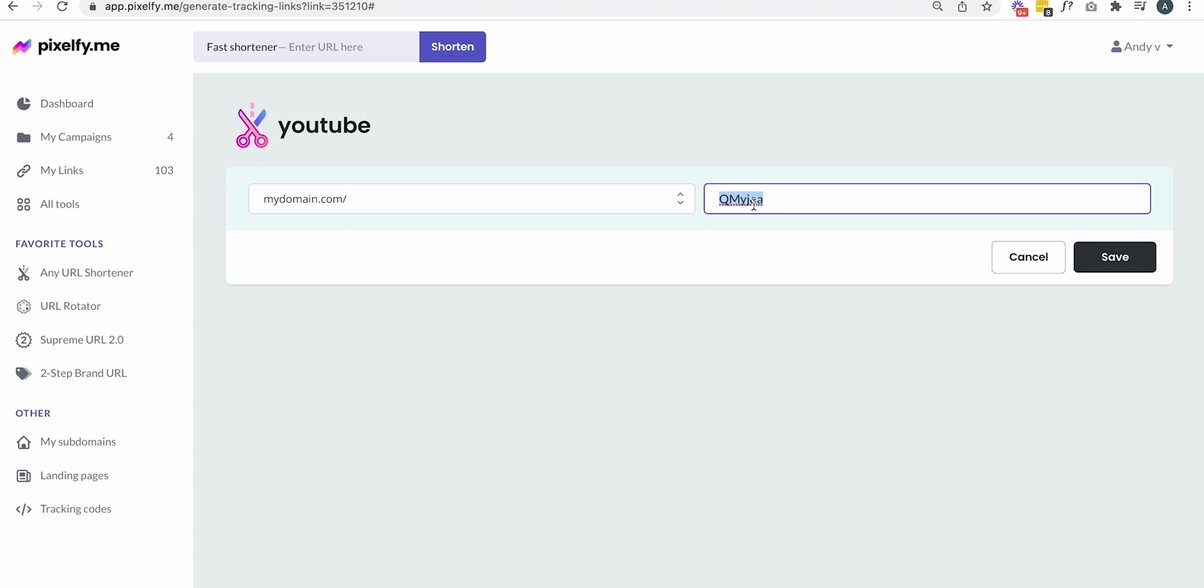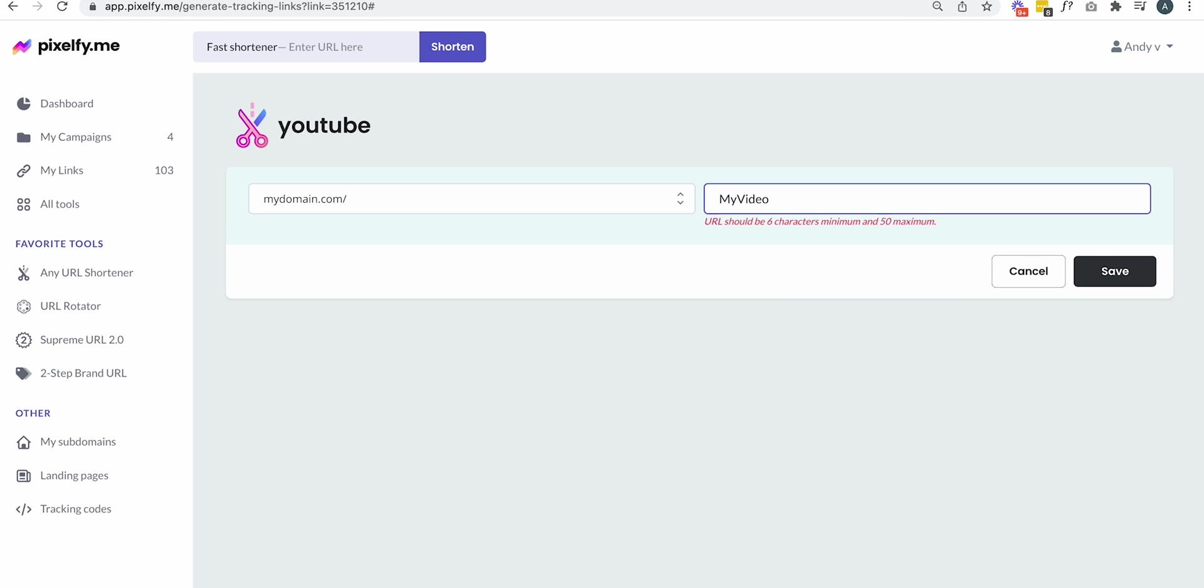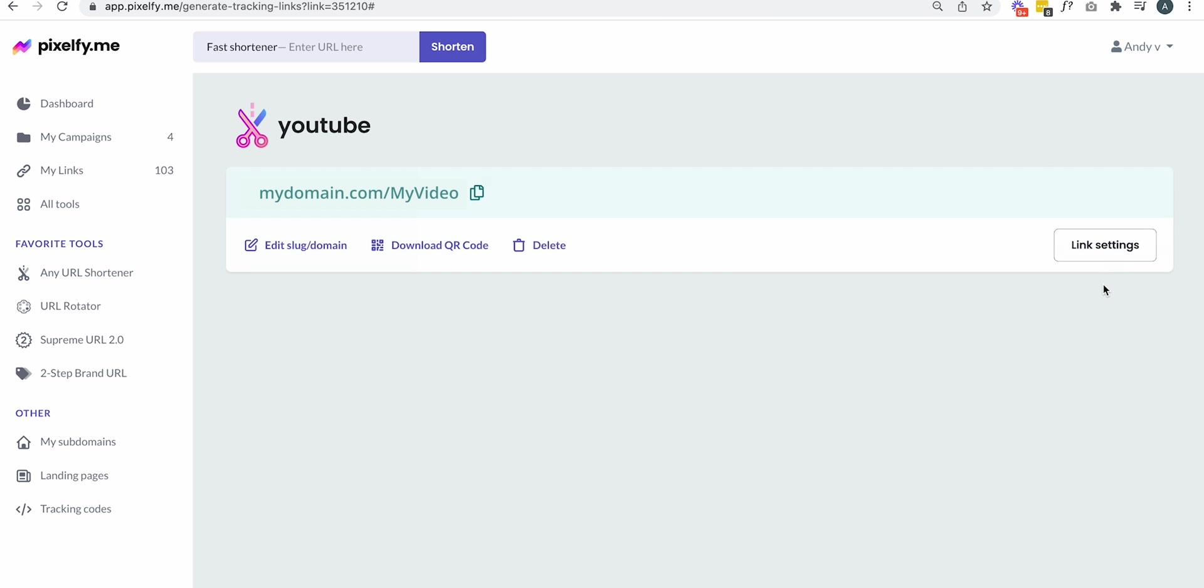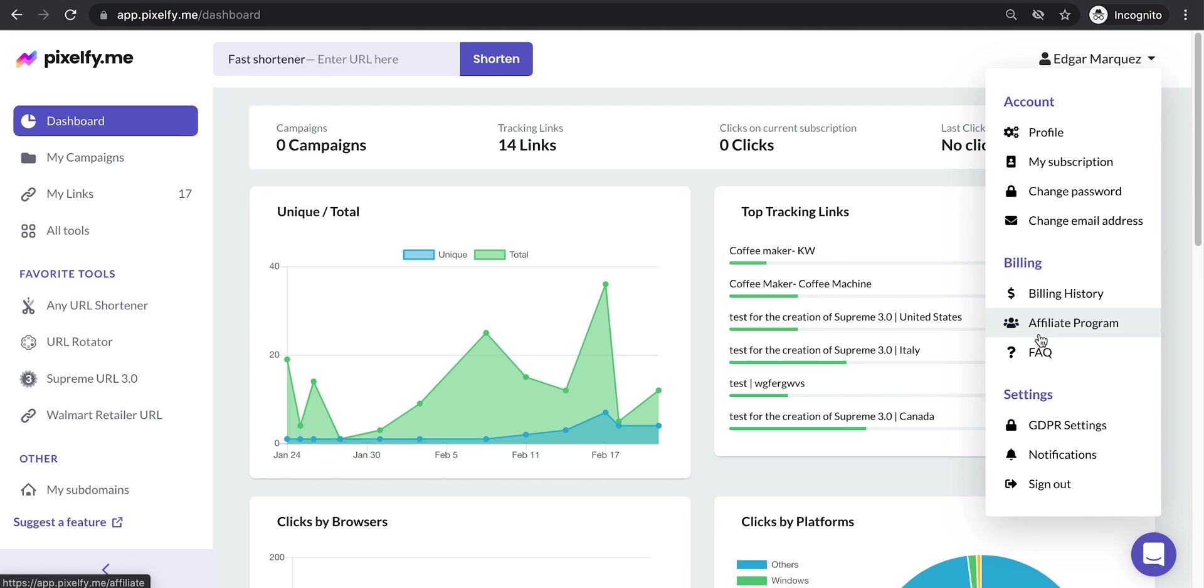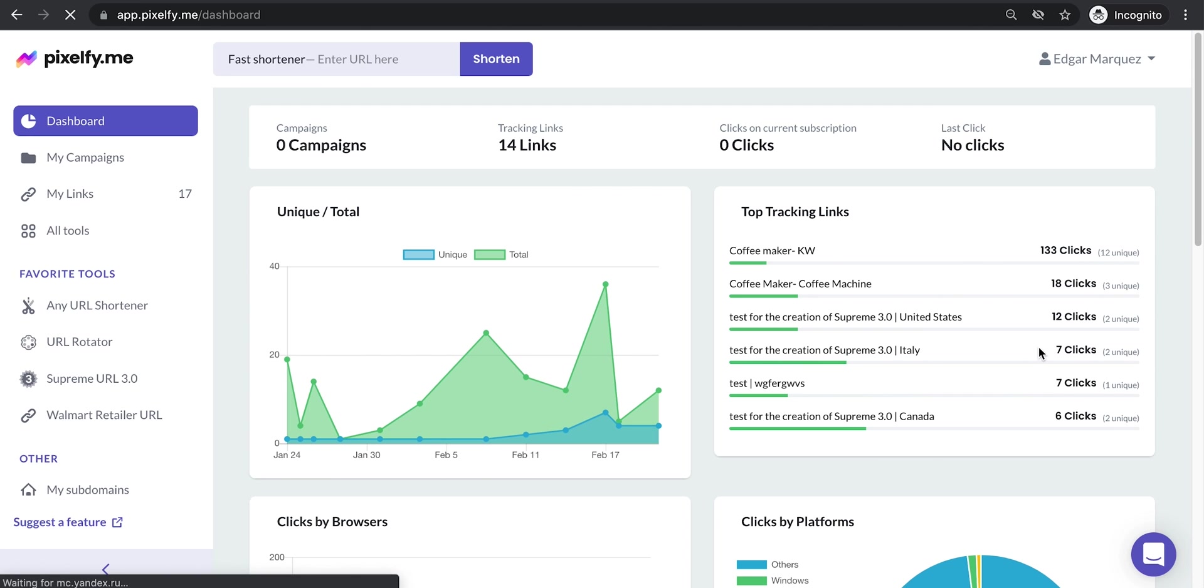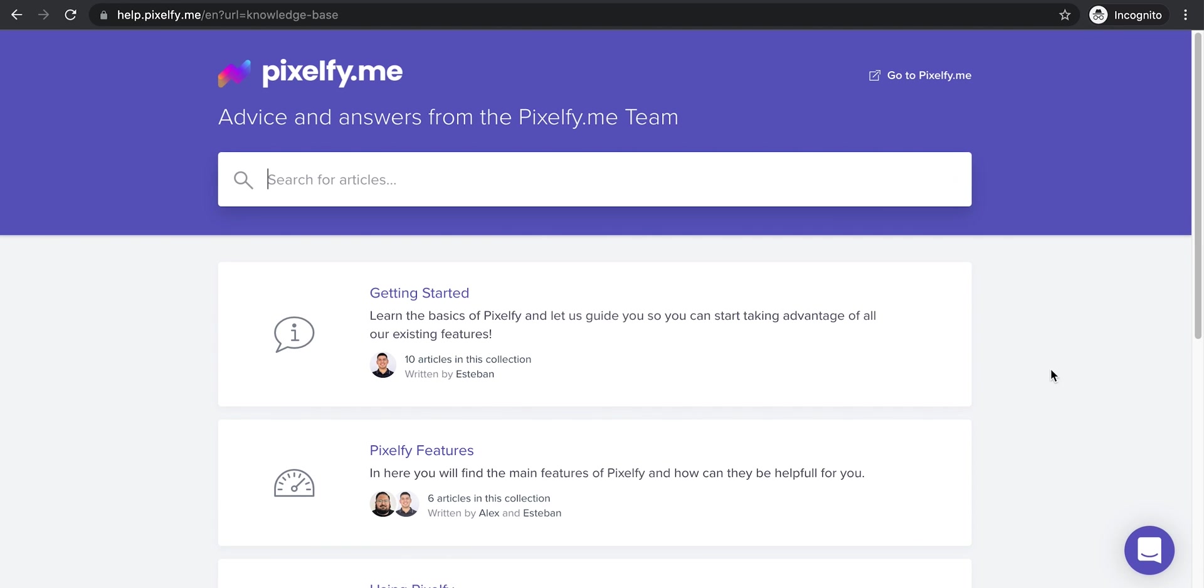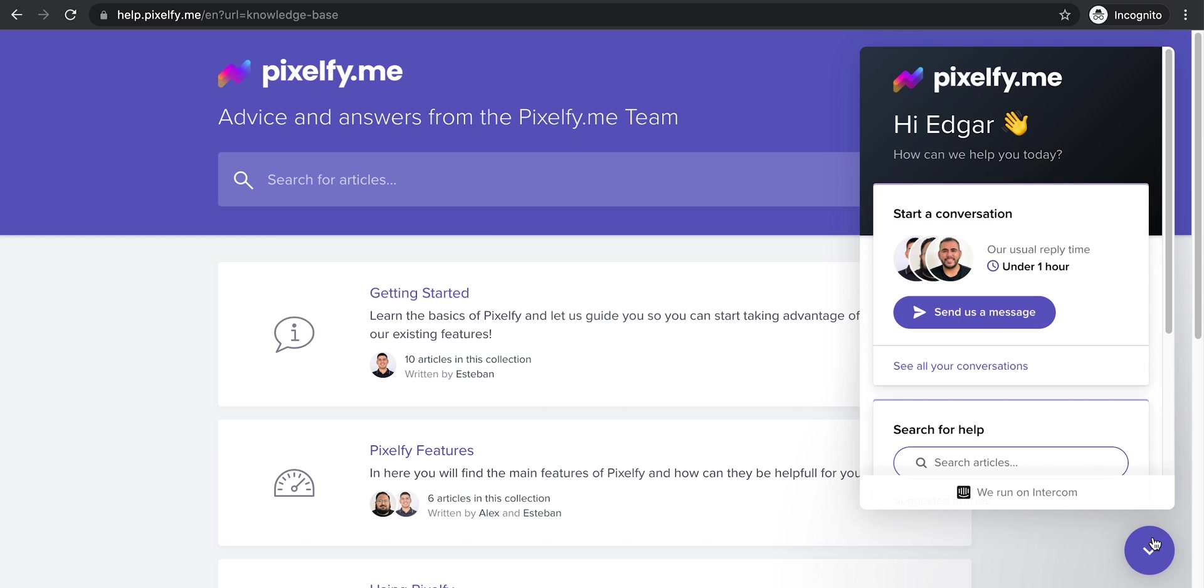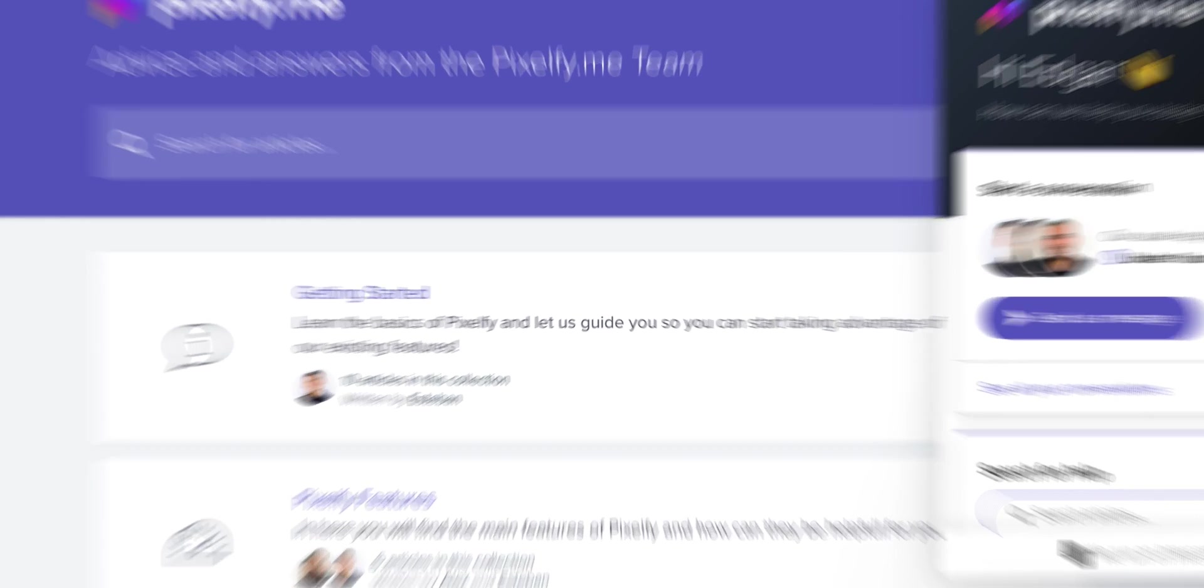Need any help or have a question? Head over to our help center to learn more about our features and how to's or simply click on the chat bubble and our customer success team will be ready to lend an ear and help you get the most out of Pixelfy's powerful URL tools.